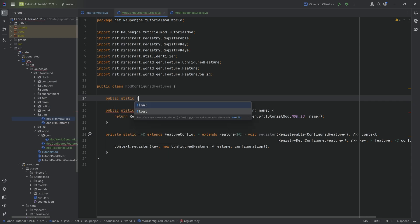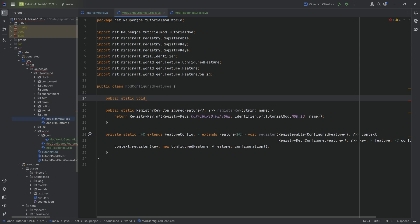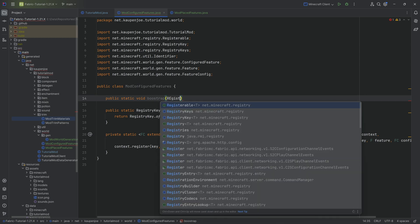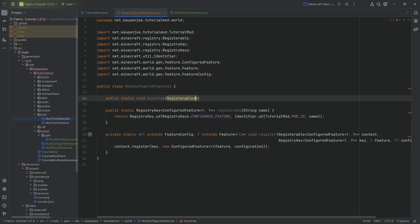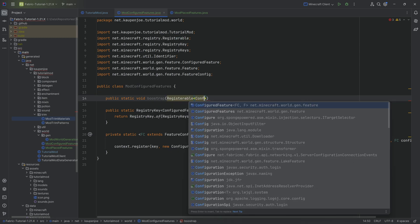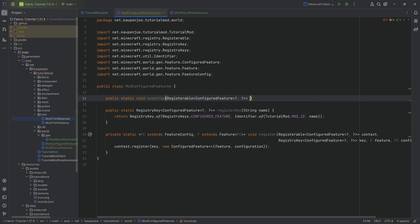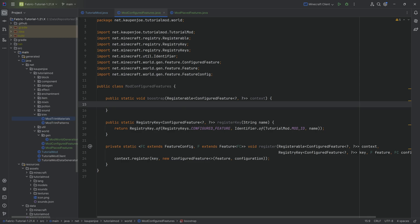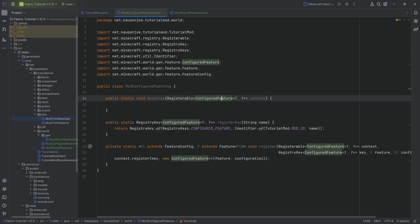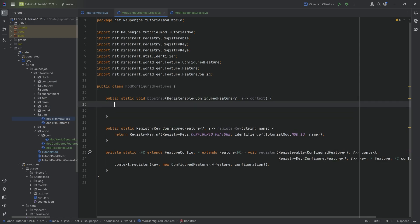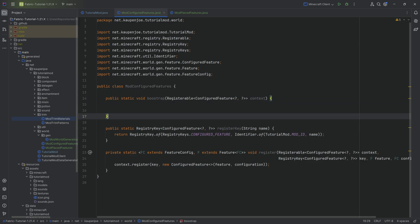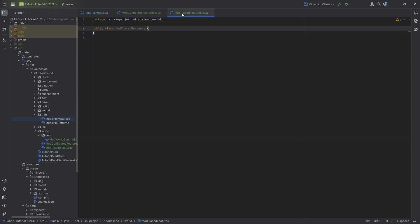What we also will need is a public static void bootstrap method with a registerable of type configured feature of type question mark, comma question mark. Looks pretty crazy. This is going to be the context. It looks complicated, but the general idea is we're going to be able to register any configured feature. That's why it's question mark, question mark, because we can put in anything we might want. That's pretty cool. That is the first step here for the mod configured features.